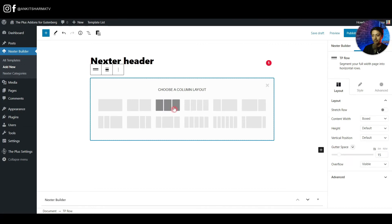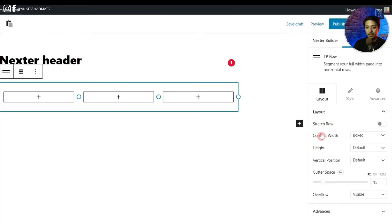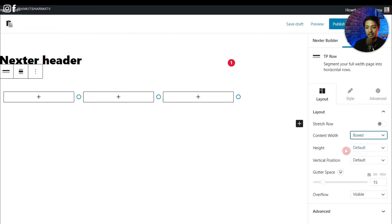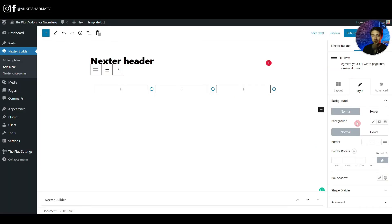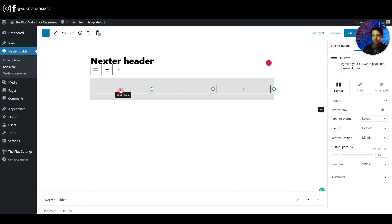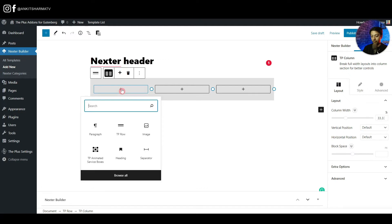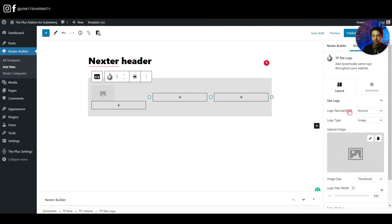Add a three-column layout using the TP Row. On the right-hand side, the options panel will look very familiar — similar to Elementor. Set the contained width to boxed or full width, configure the height, and set the vertical position to middle. Under the Style tab, add a light gray background color.